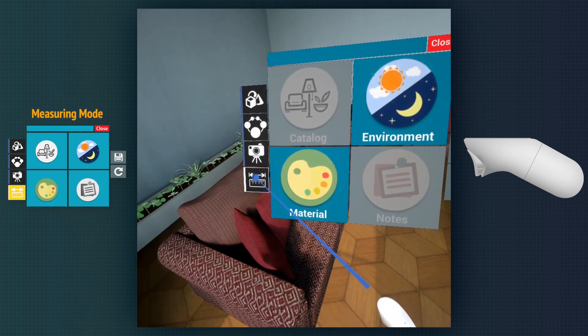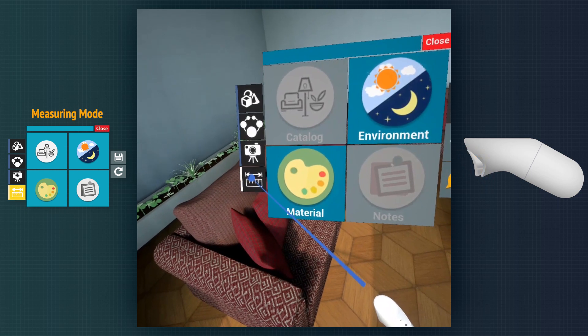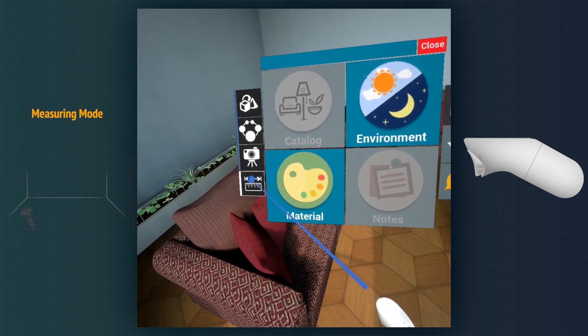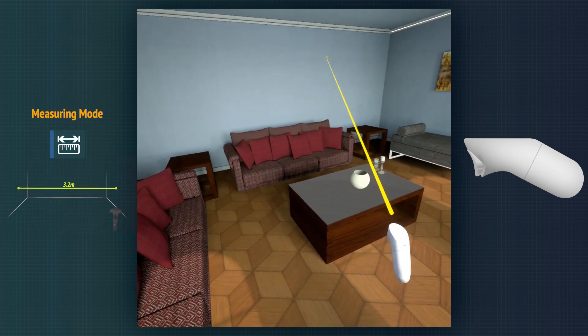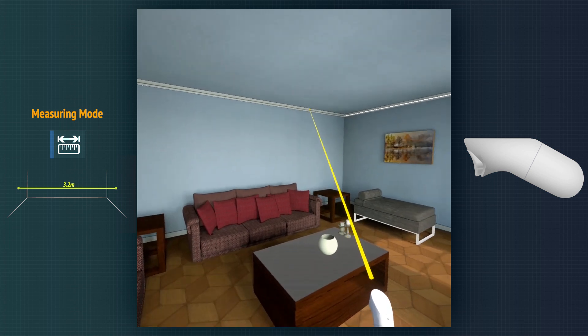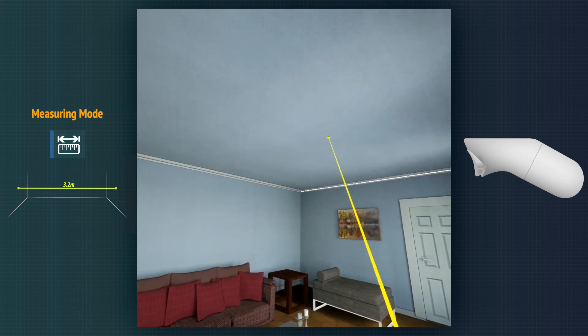The measuring mode enables the user to draw lines between any points in the scene to measure the distance between them.